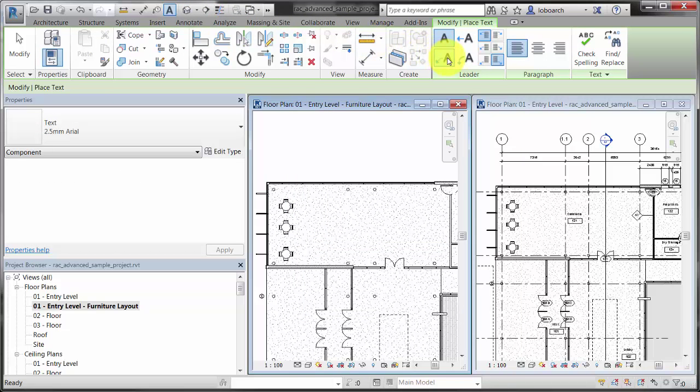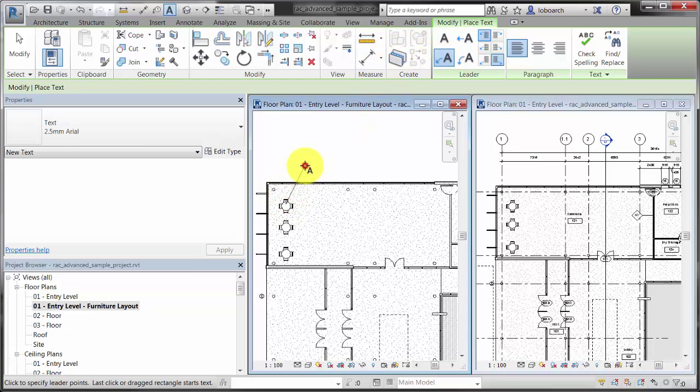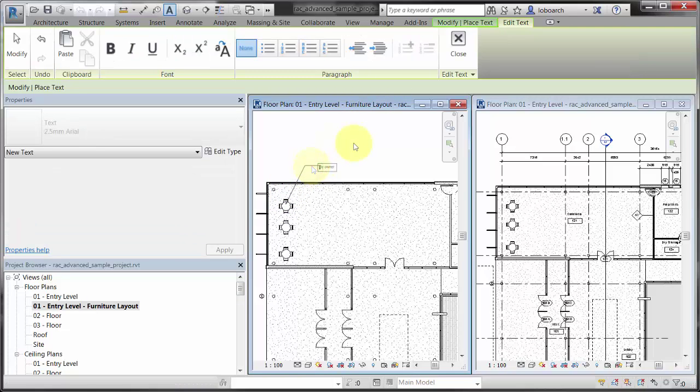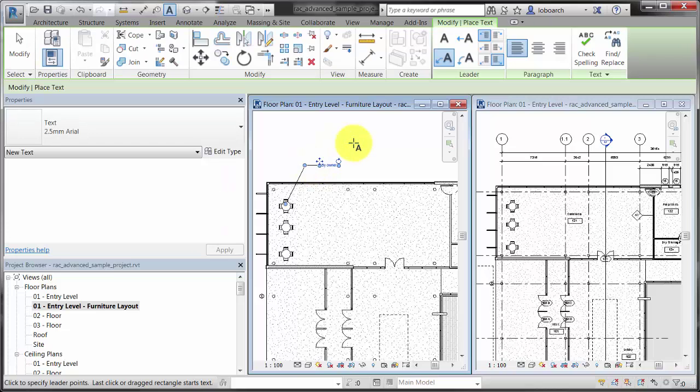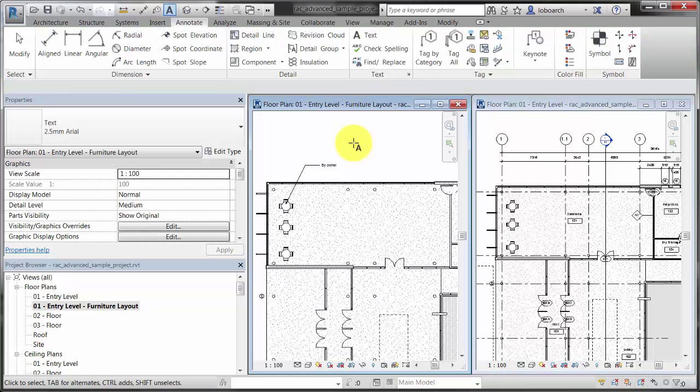By contrast, when you use the TextNote tool to add a note to the table in the Furniture Plan view, the note does not appear in the Floor Plan view. The text is an annotation element and is visible only in the view in which you place it.